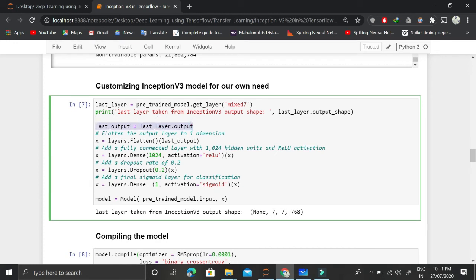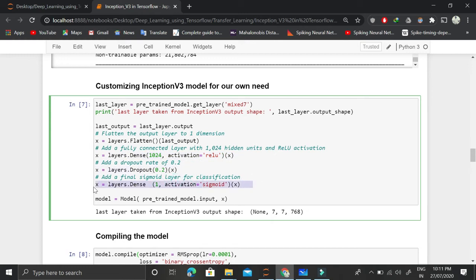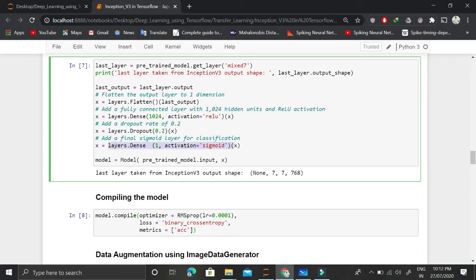After extracting the mixed7 layer output from the pre-trained model, we flatten it and connect it to a fully connected dense layer with 1024 units. We then apply dropout and finally apply a single dense output layer with sigmoid activation for binary classification. Using the Functional API, we define the model where the input comes from pre-trained model's input and the output comes from this final dense layer with one unit.